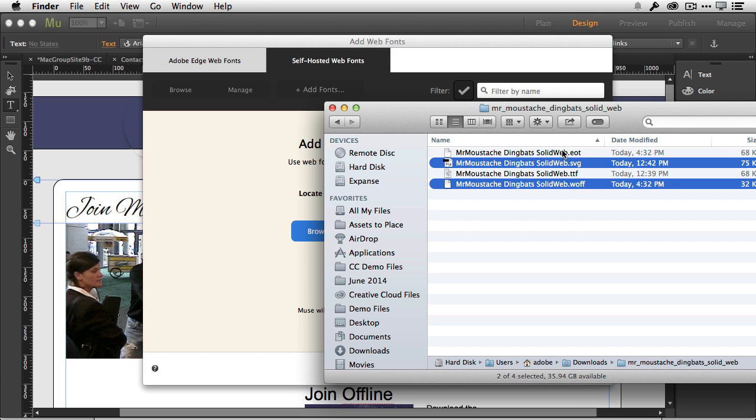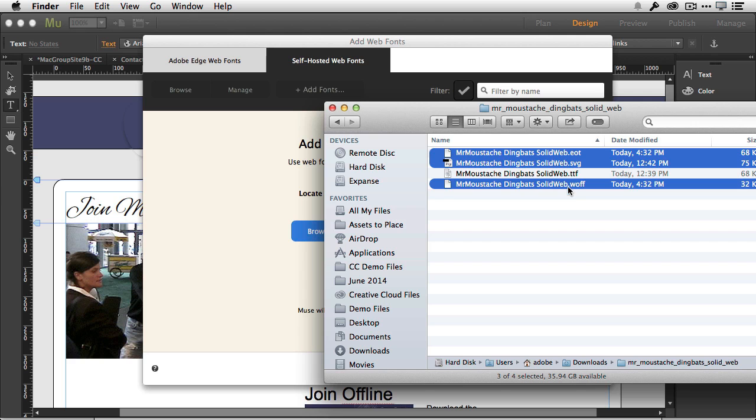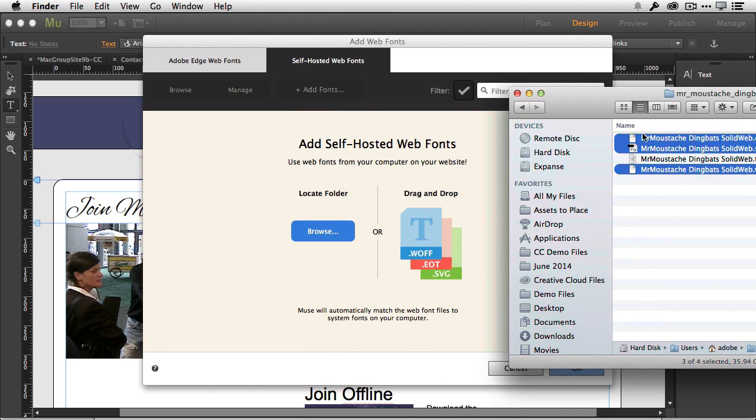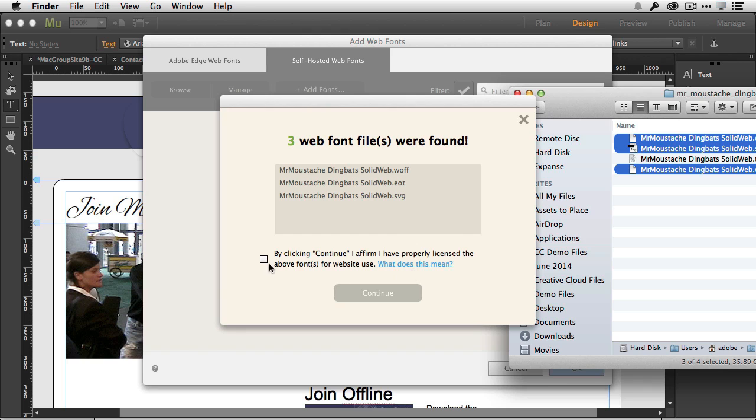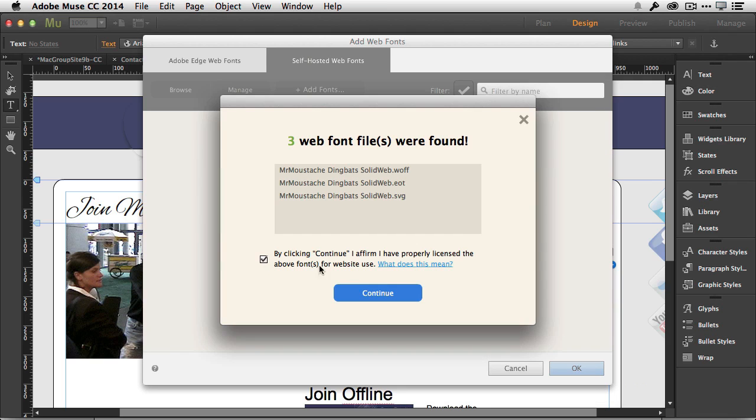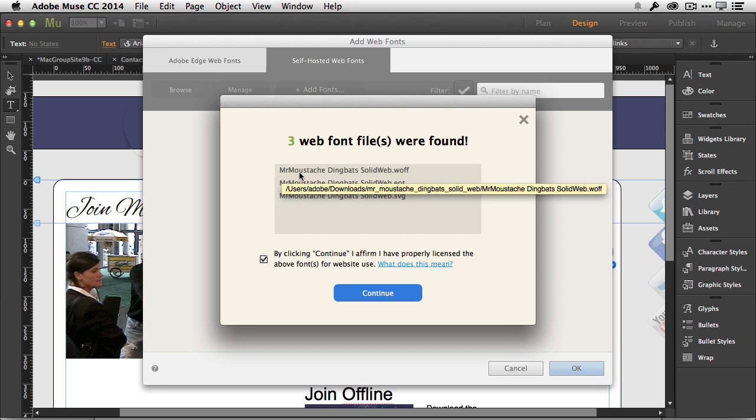I'm going to pop out to the Finder. I've got all four versions; I've already installed the TrueType version, so you need to do that up front. Then we're going to take the other three—the .eot, .svg, and .woff—and we're just going to drag those in. It says, 'Okay, I see you got three fonts, they're legit. By clicking this, you confirm that you are licensed to use those fonts.' We're going to continue.